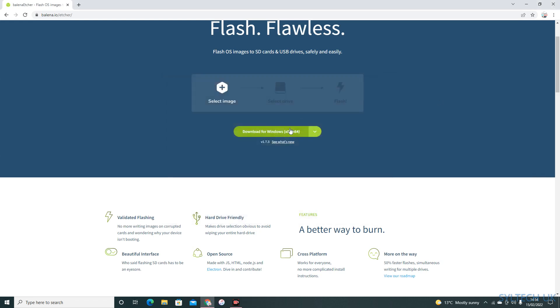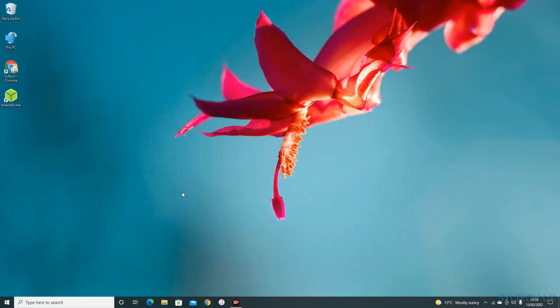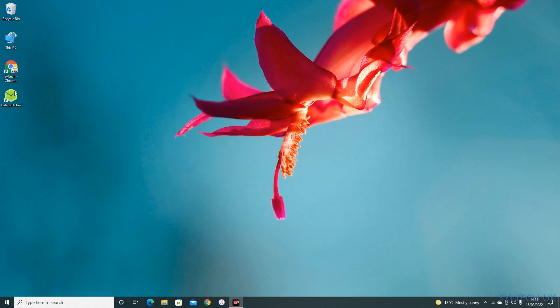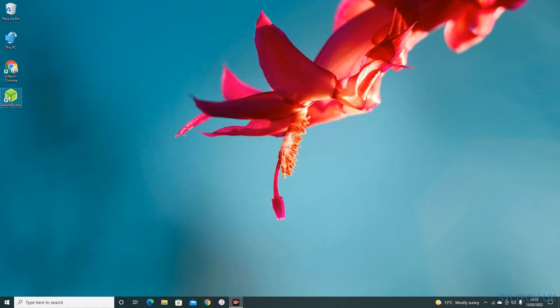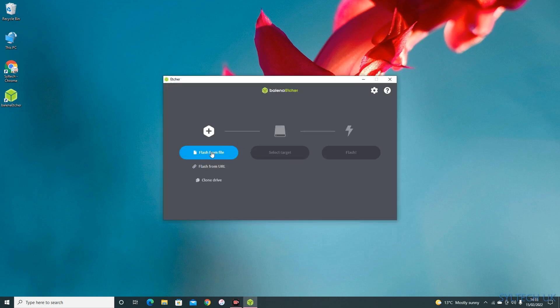There you go. Now close this window, open it up, or run as administrator if you are using flush from file.